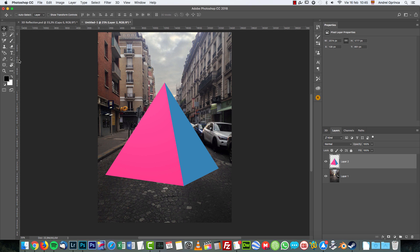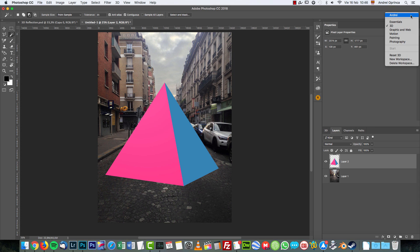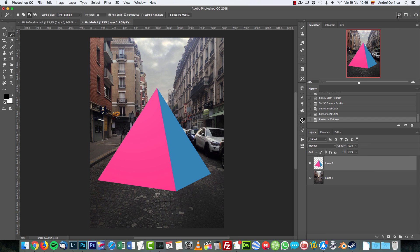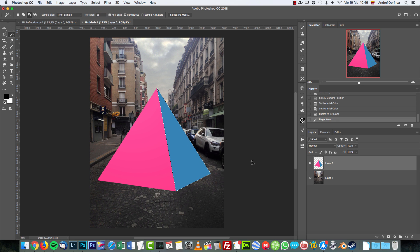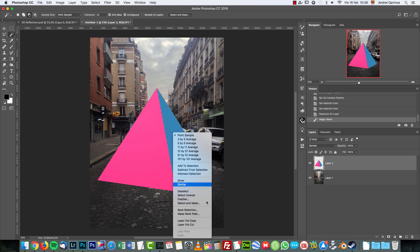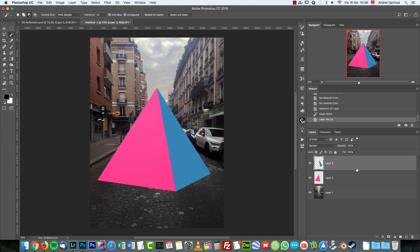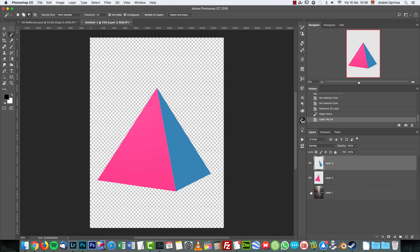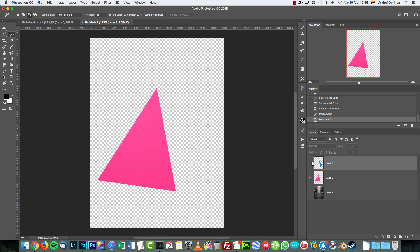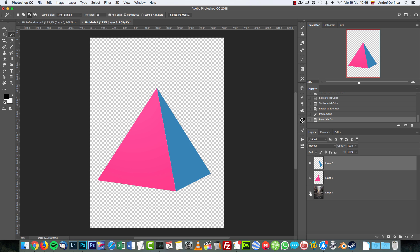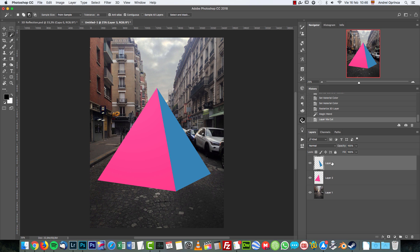What I'm going to do now is select the magic wand. I'm going to switch back to my workspace. Select the magic wand. I have the tolerance at 35, point sample and continuous on. Select this layer and click on one of the colors, on one of the faces, and right-click and choose Layer Via Cut. You can see now I split this into individual layers. I'm going to name this Face 1 and the other one Face 2.